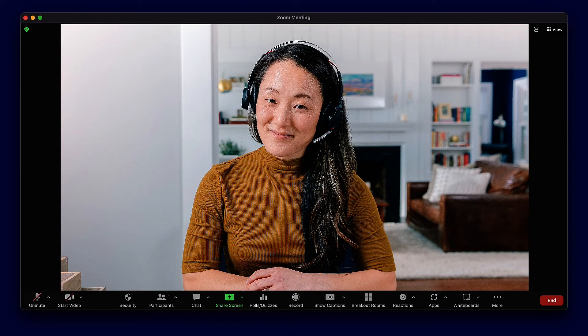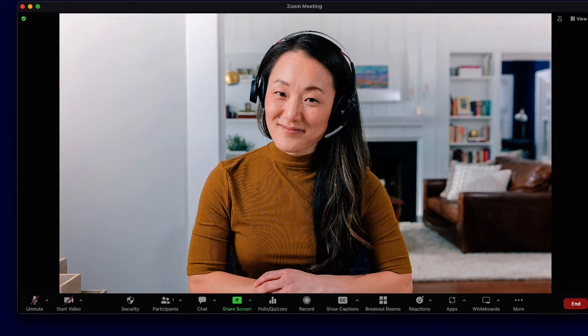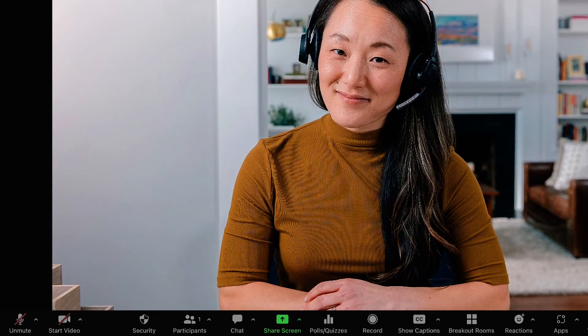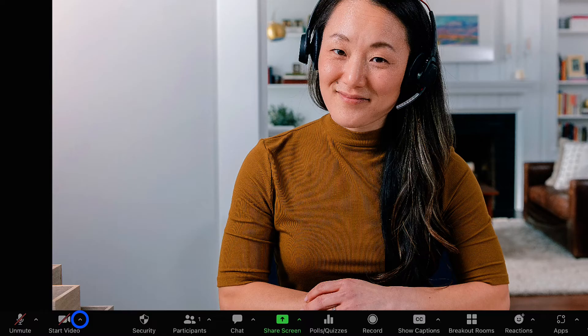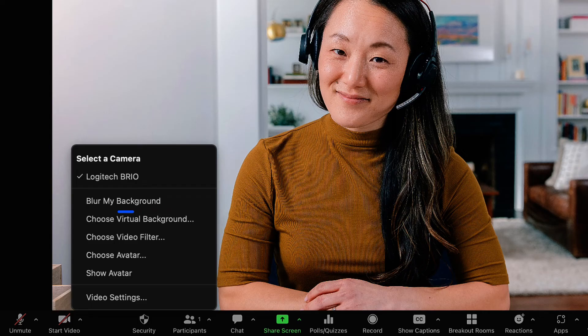Perhaps you're already in your meeting but just now decide to use the Blur Background. No problem. While in your meeting or webinar as a panelist, go to the bottom left corner of your video window and click on the up arrow next to the Start Stop Video button. Now just click Blur My Background.